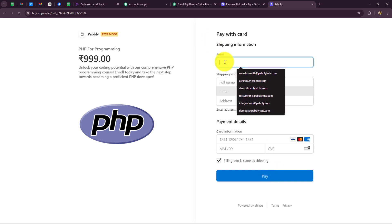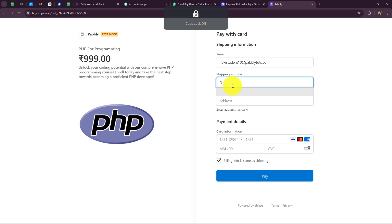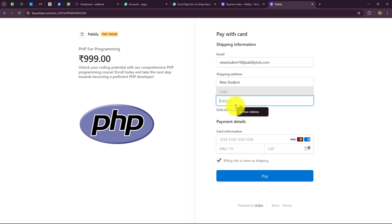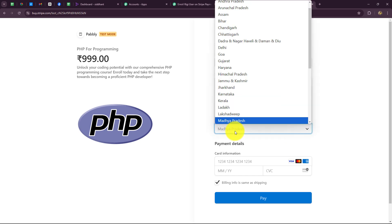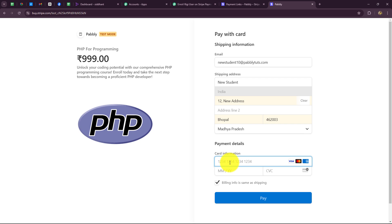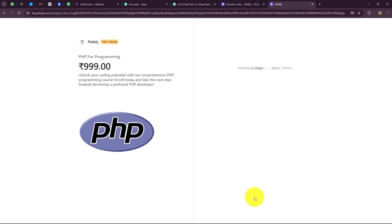We are going to use some dummy details to make this payment. The email of the customer purchasing the course is newstudent10@pabbly.com. The full name is New Student, country is India, with address, city, pin code, and state as Madhya Pradesh. I enter dummy card details — card number, random expiry date and random CVV — and make the payment. The order is placed — a new order is created for the PHP programming course.